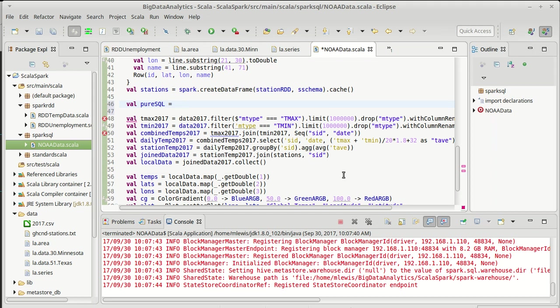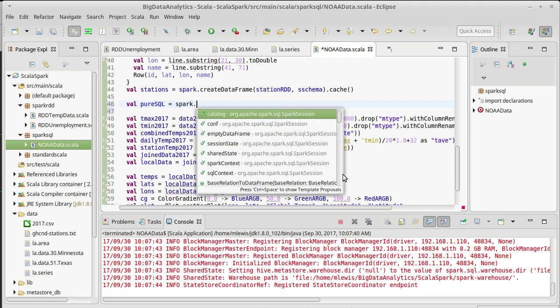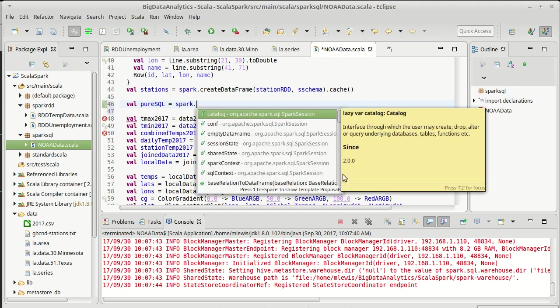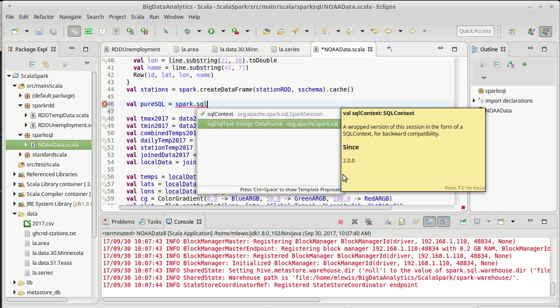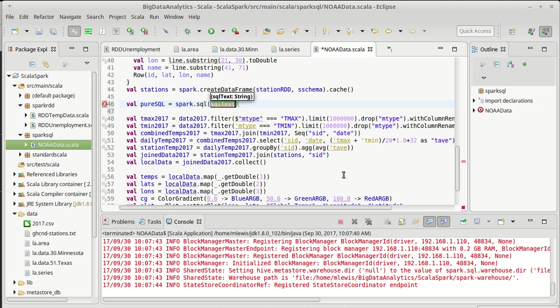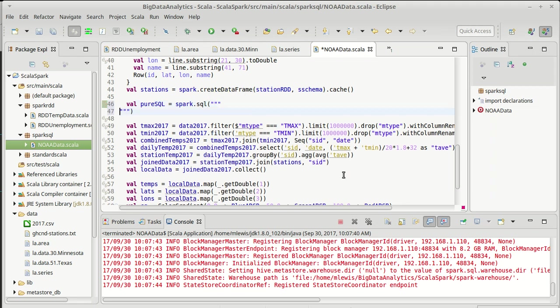So how could we go about doing this? Well, it turns out that the Spark Session method has a method called SQL. And into this we can just type whatever text we want. And this is actually a wonderful place for Scala's raw strings, so the triple quote string.